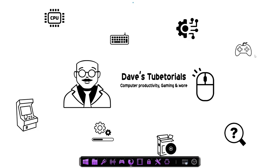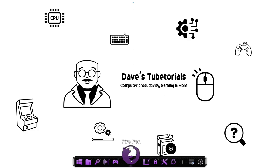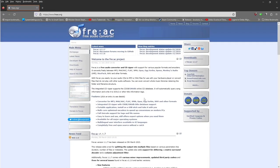Hi everyone, welcome to a new tutorial. This one is going to be an audio converter called Free Audio Converter.